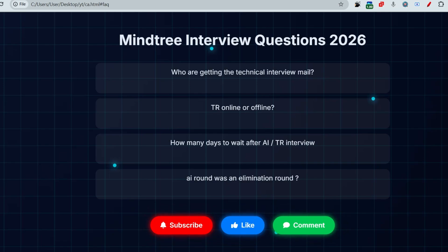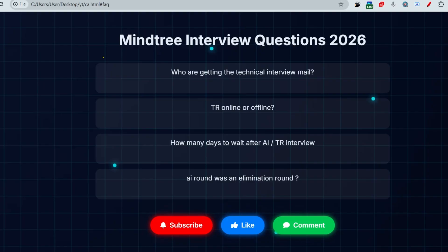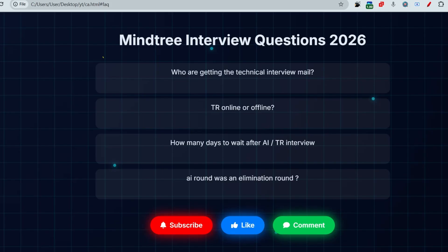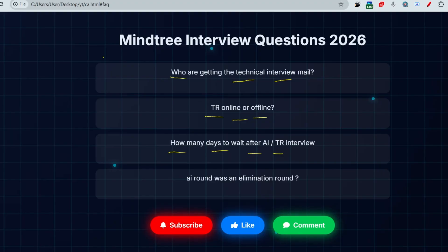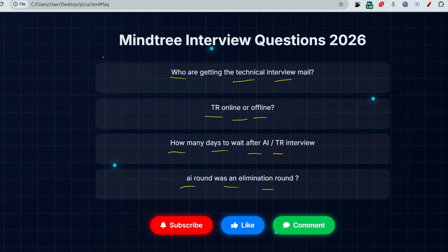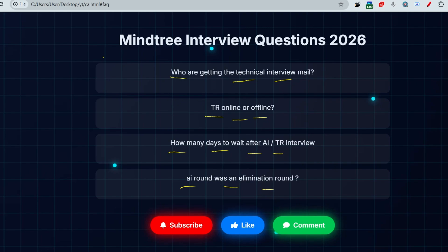Hello my dear family members, if you are preparing for Mindtree interview and have given the first round, this video is for you. We're going to discuss these questions: Who is getting the technical interview mail? Is TR online or offline? How many days to wait after AI or technical interview? What about the HR questions? Was the AI round an elimination round or not?